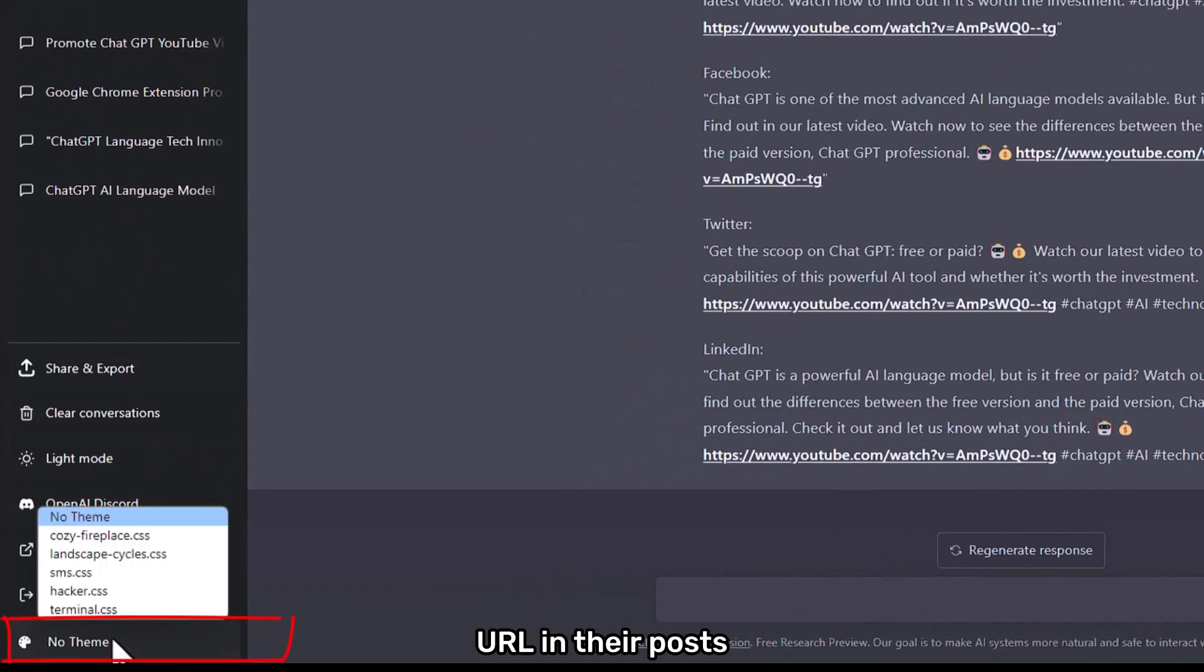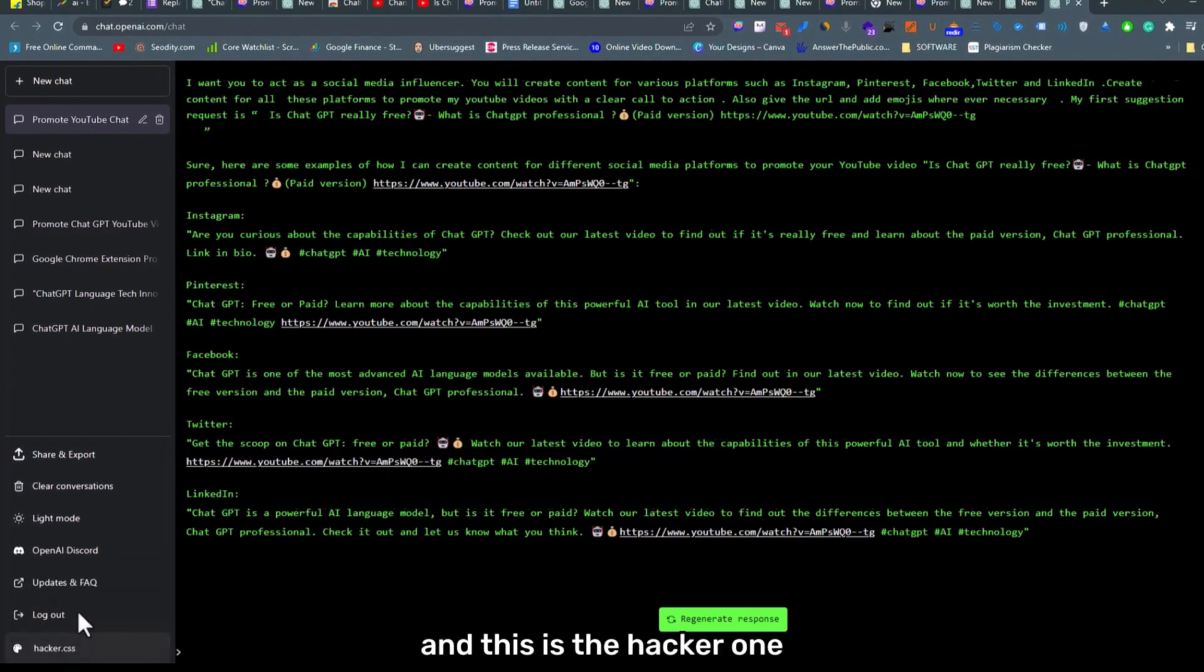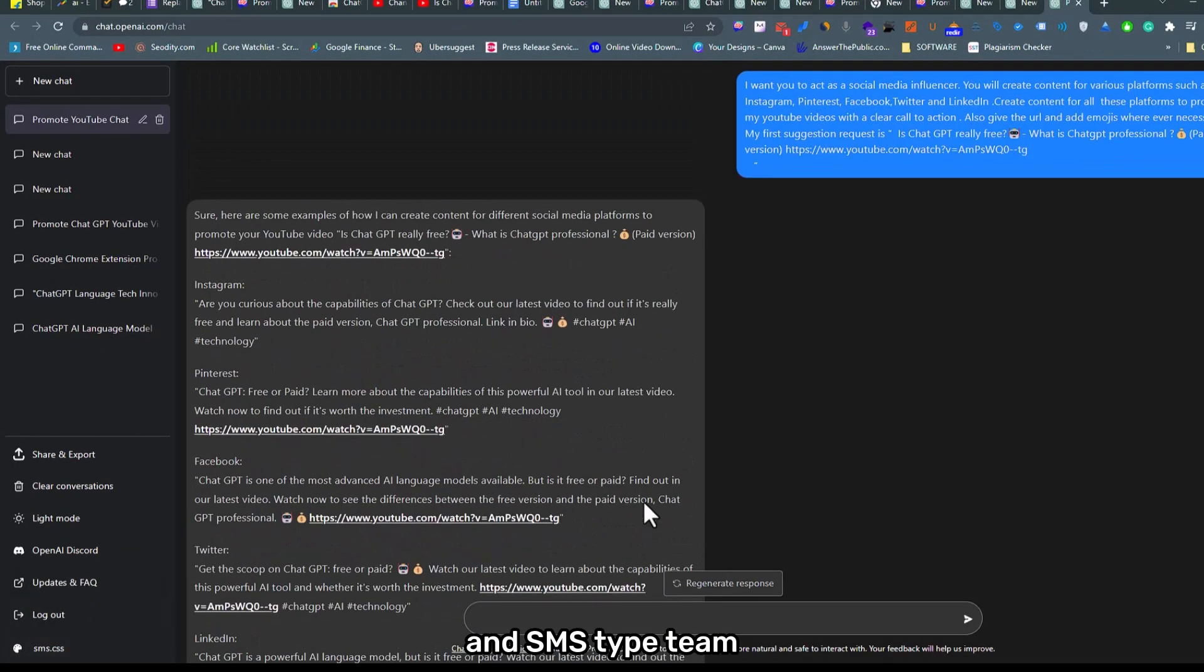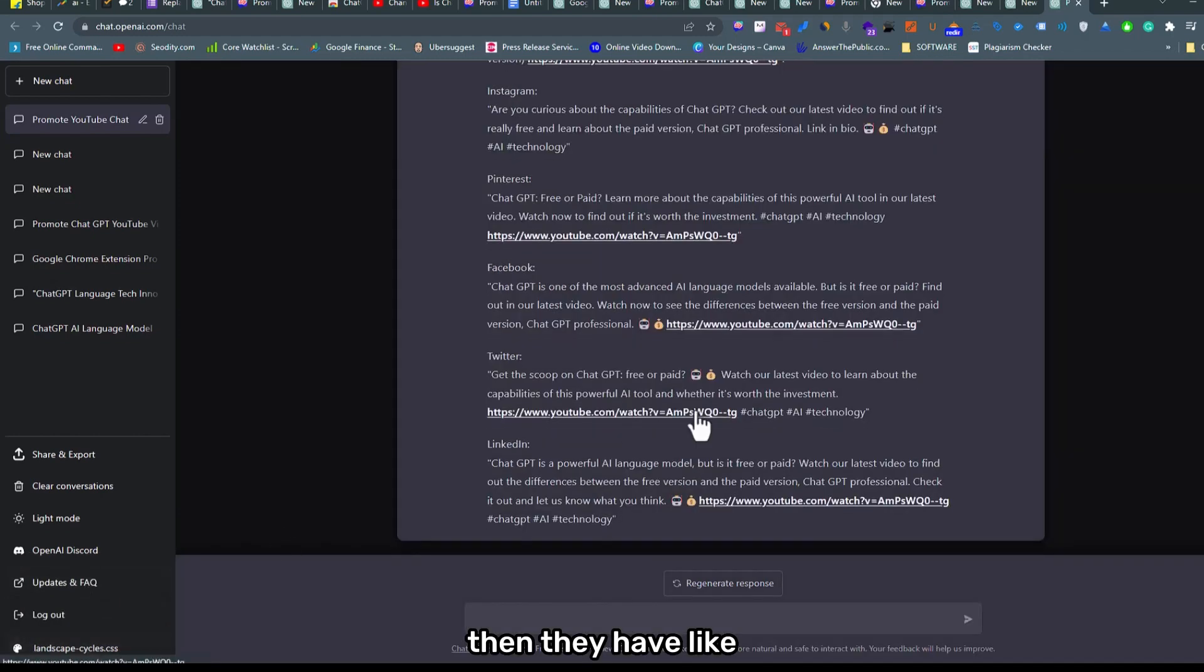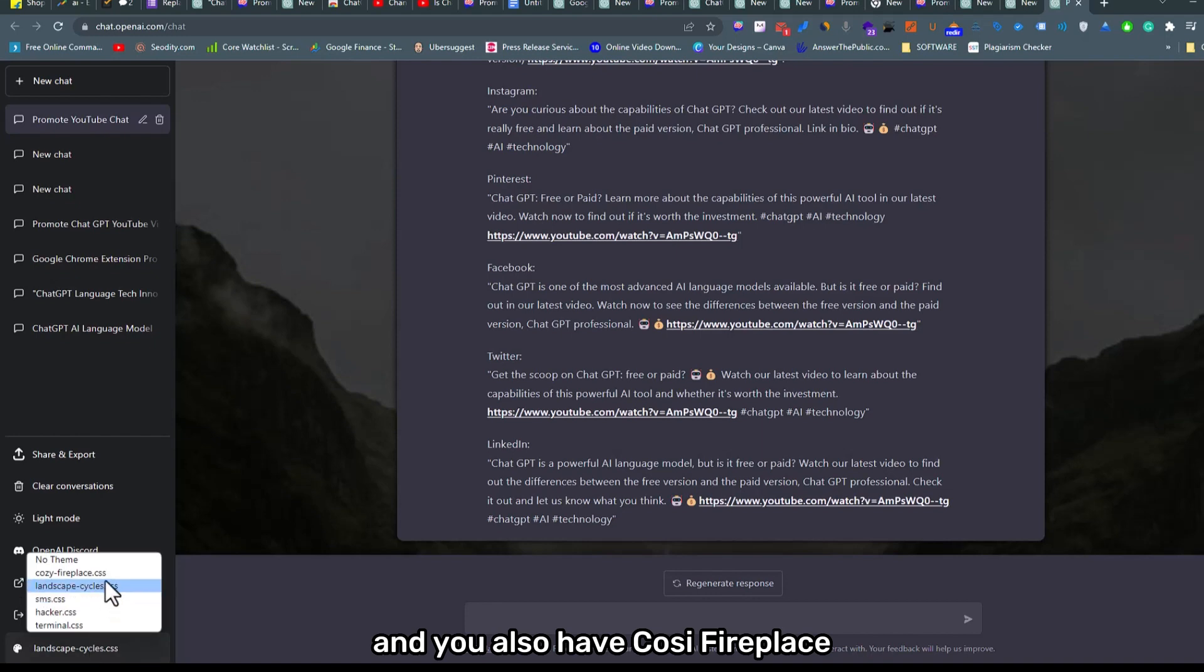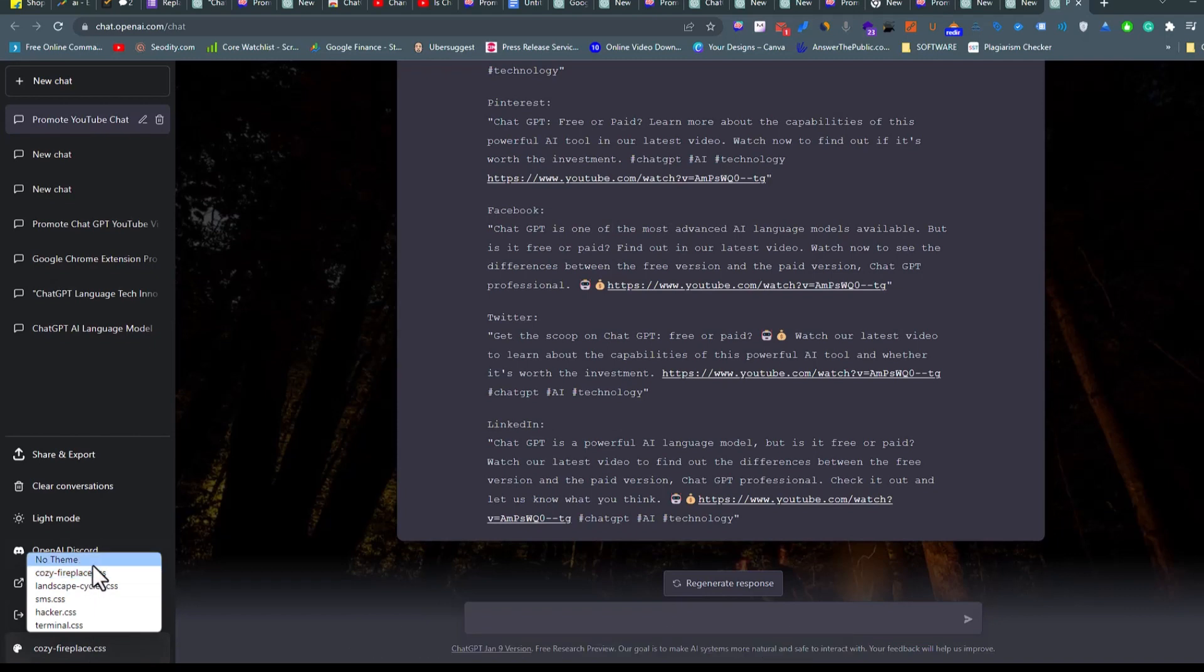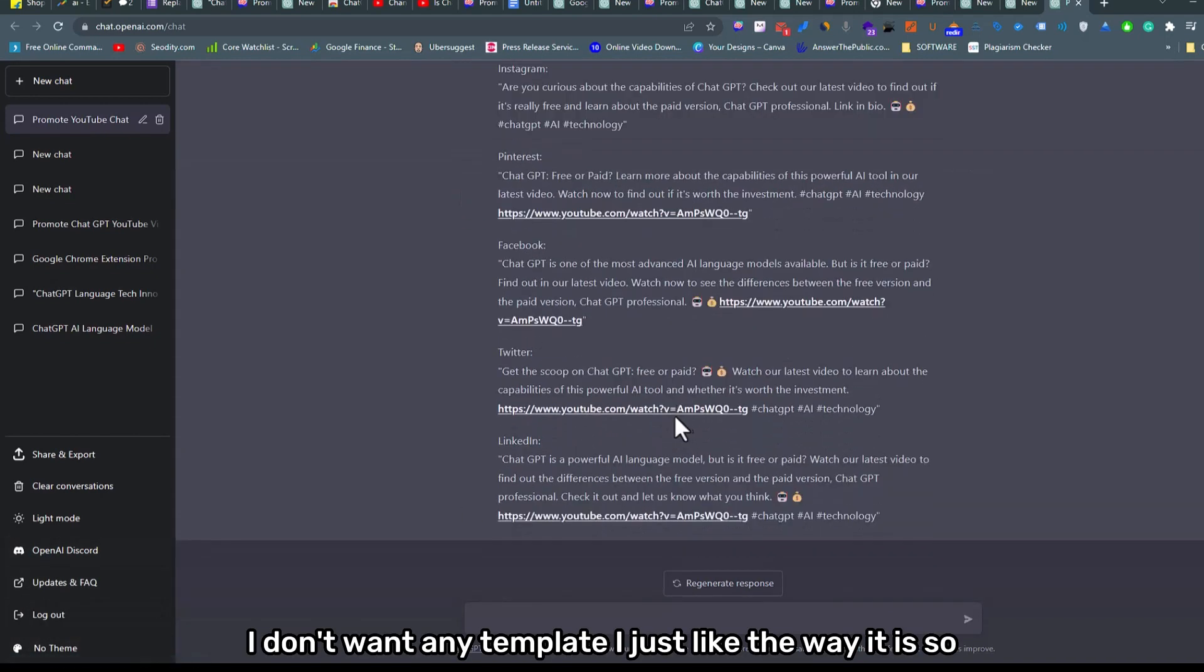This also has different themes. This is the terminal theme and this is the hacker one and SMS type theme, that's what it is called. Then they have landscape, sky cycle, and you also have cozy fireplace. So these are some of the templates. I don't want any templates, I just like the way it is.